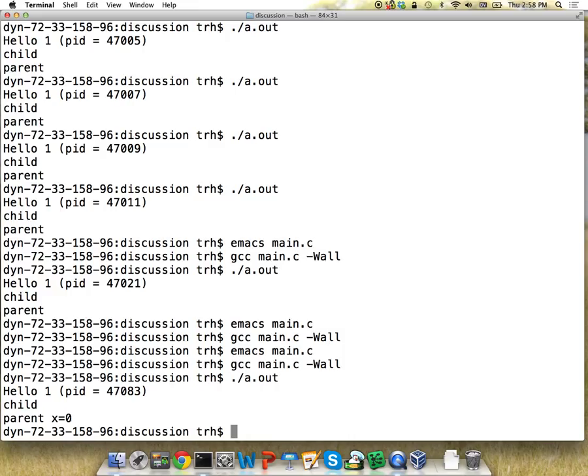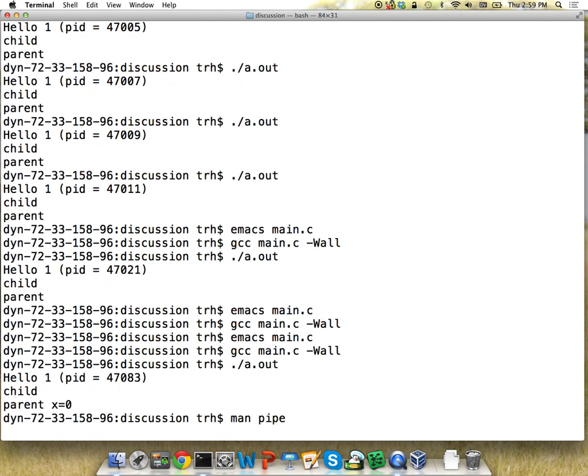If we want two processes to communicate, we can use the pipe system call. Pipe creates two file descriptors — one you can write to, and the other you can read from. If we do this before we call fork, then both child processes share those file descriptors. The child can write to the pipe and the parent can read from it. Looking at the man page — man 2 pipe — it takes an array of two file descriptors: the first connects to the read end, and the second to the write end.